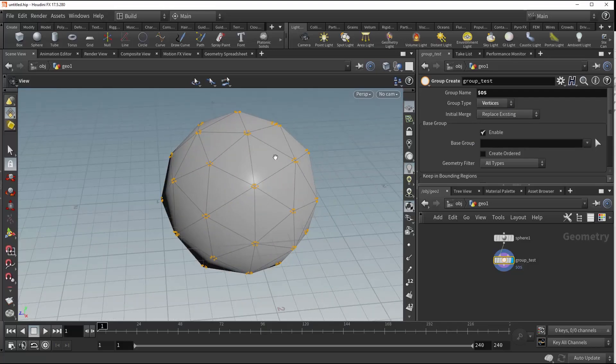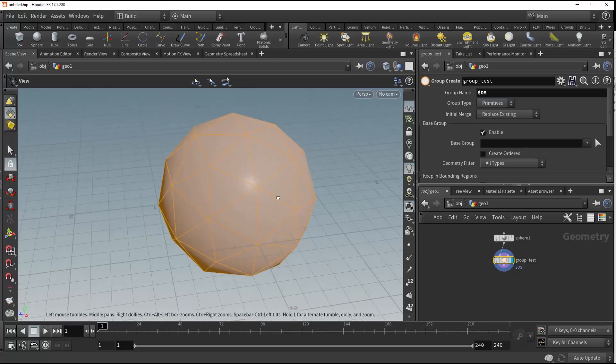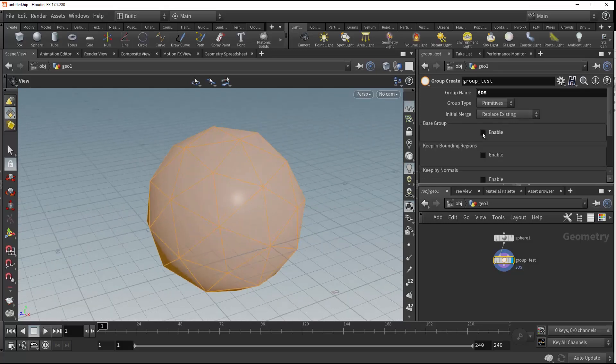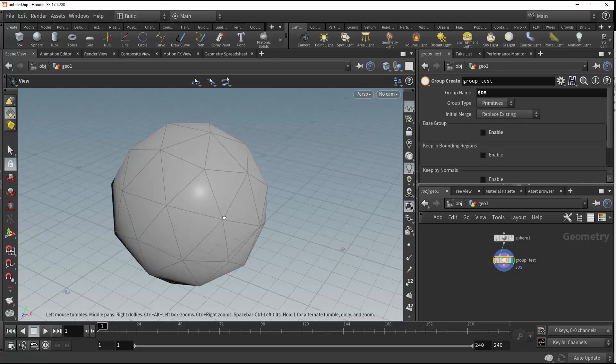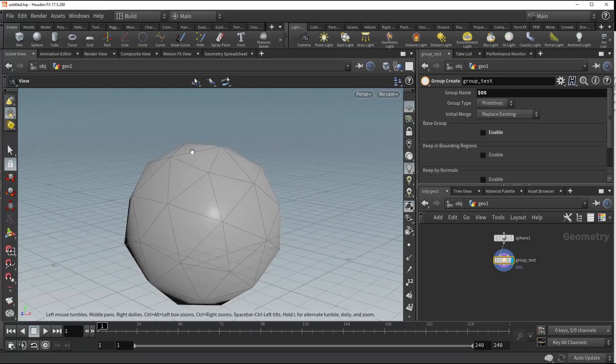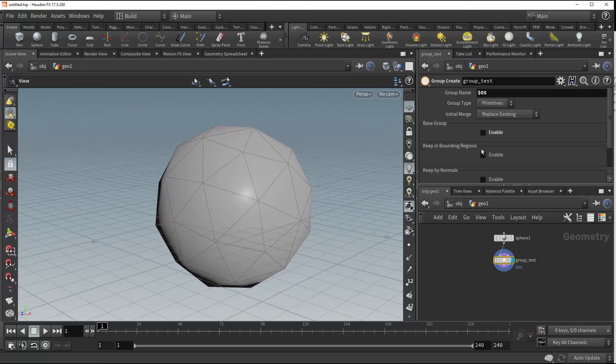So the reason why it's grouping all of the selected vertices, edges, points, or primitives is because of this base group function here. So we can untick this enable, and you'll see that it no longer has anything grouped within the selection.